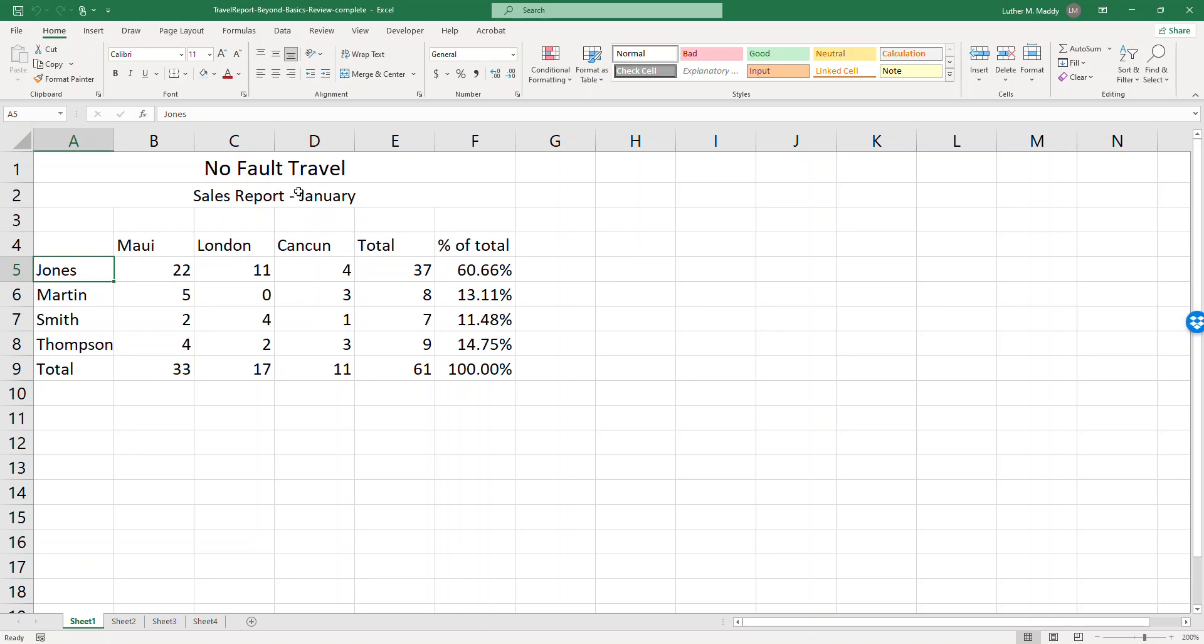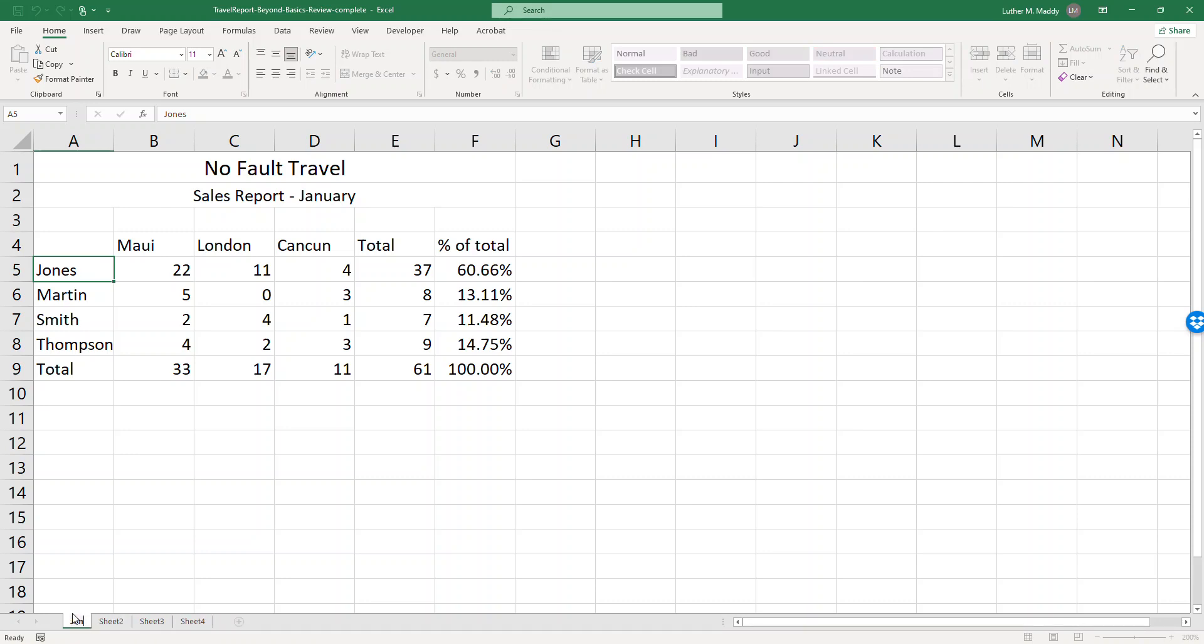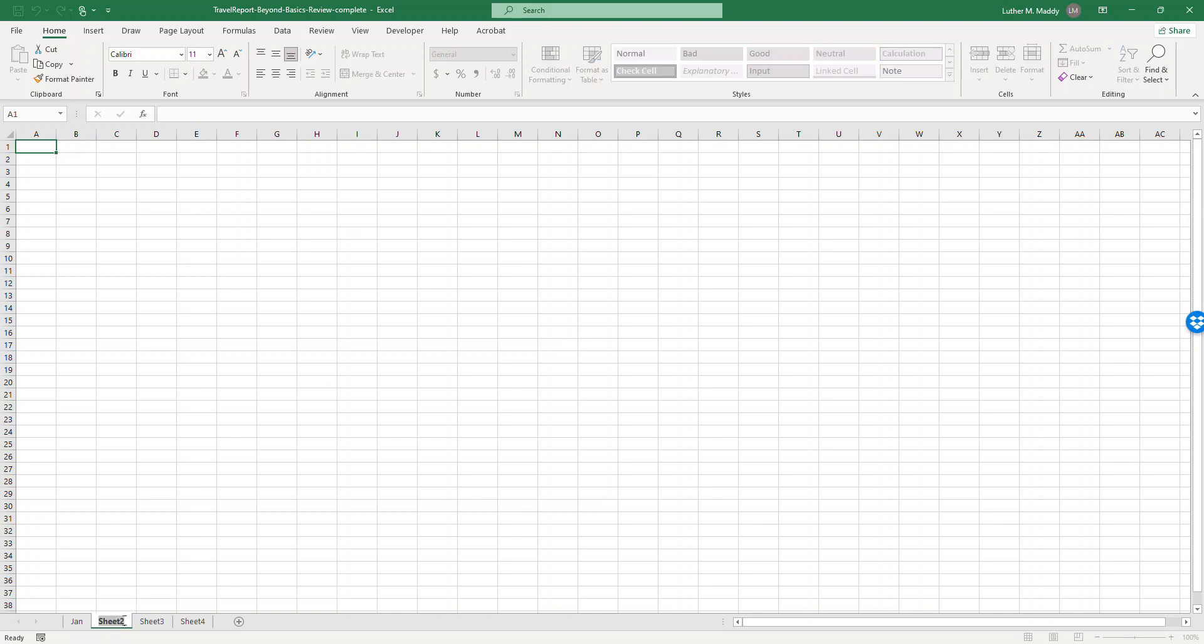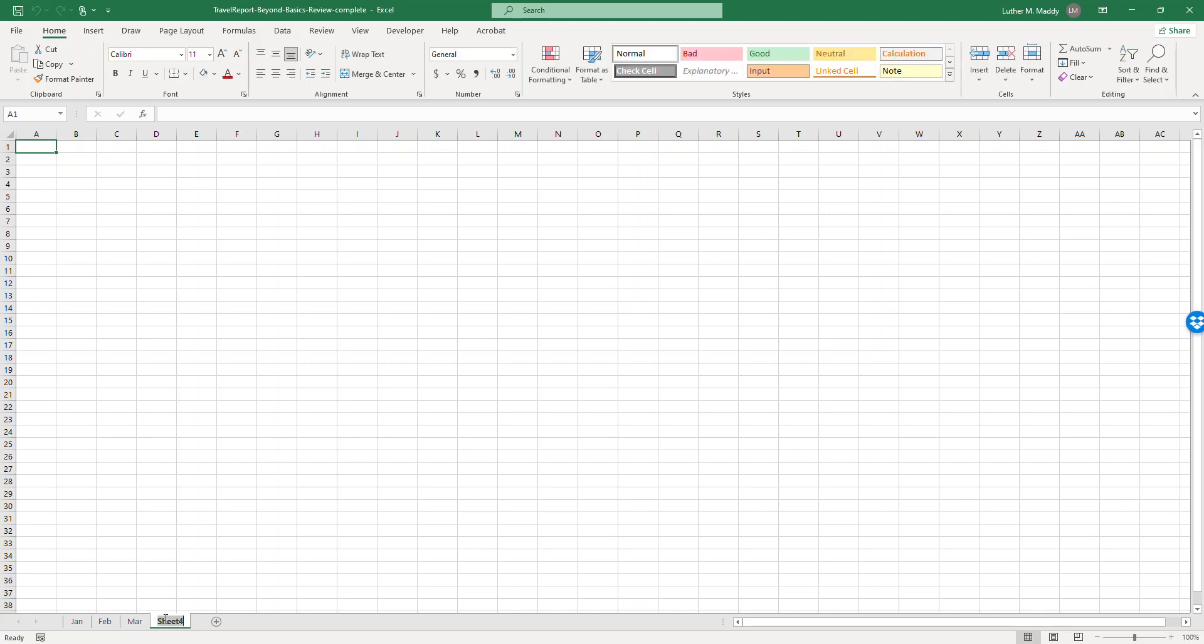So sheet one I'm going to rename Jan to represent January. To rename a worksheet I just double click on the name of the worksheet down at the bottom and I type the new worksheet. I'll do the same thing for sheet two, I'll rename it to Feb. Sheet three will be Mar and we'll rename sheet four quarter total.